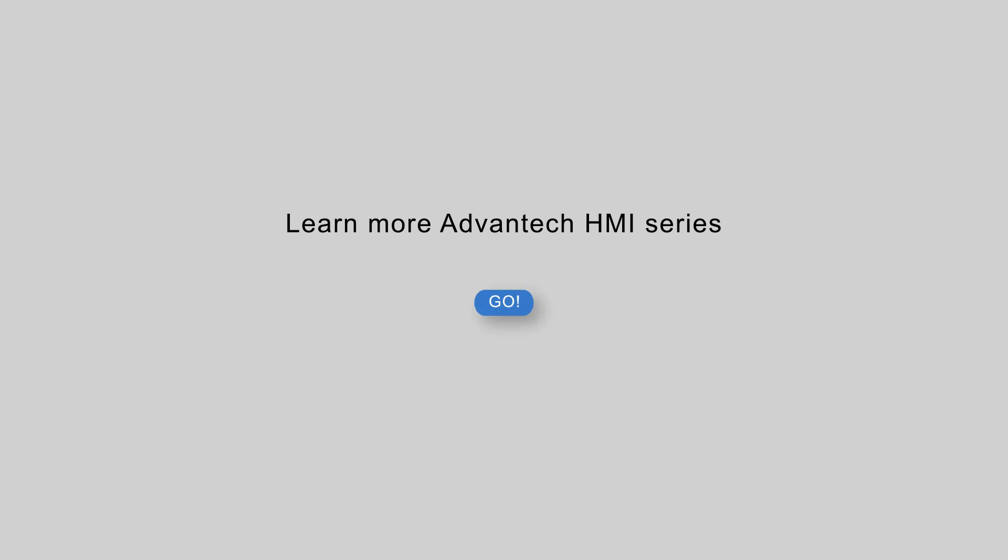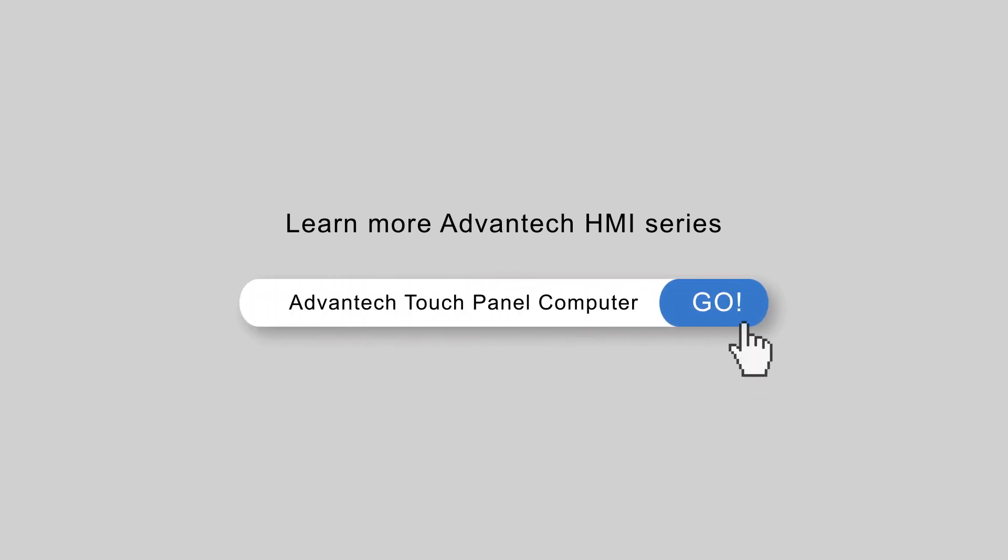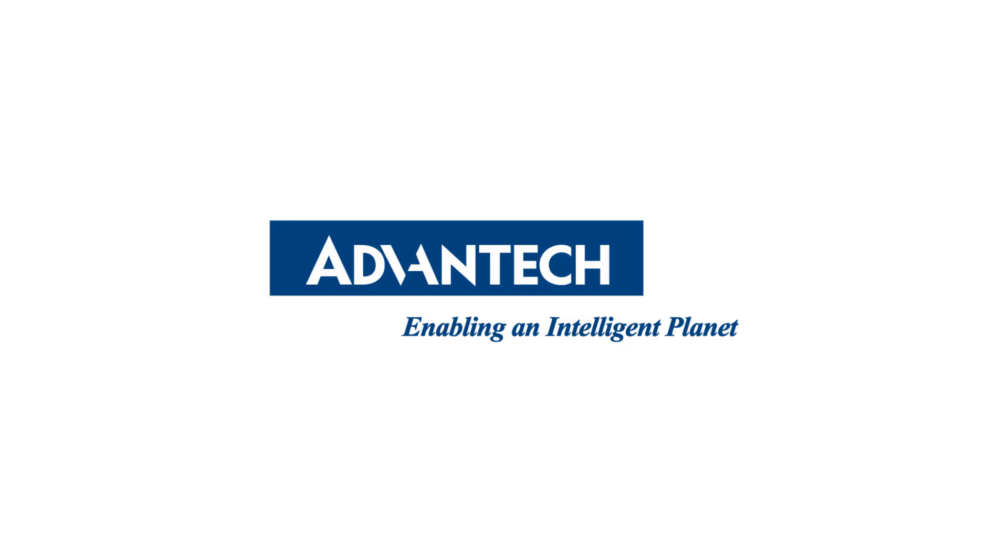For more information about Advantech products and services, please contact your local representative. Thank you.